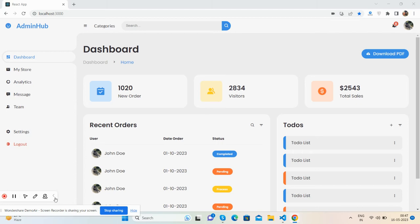Hello friends, welcome back to my channel. This is Ajay and I hope you are doing great. In this video, I'm going to show you how to create a beautiful admin dashboard